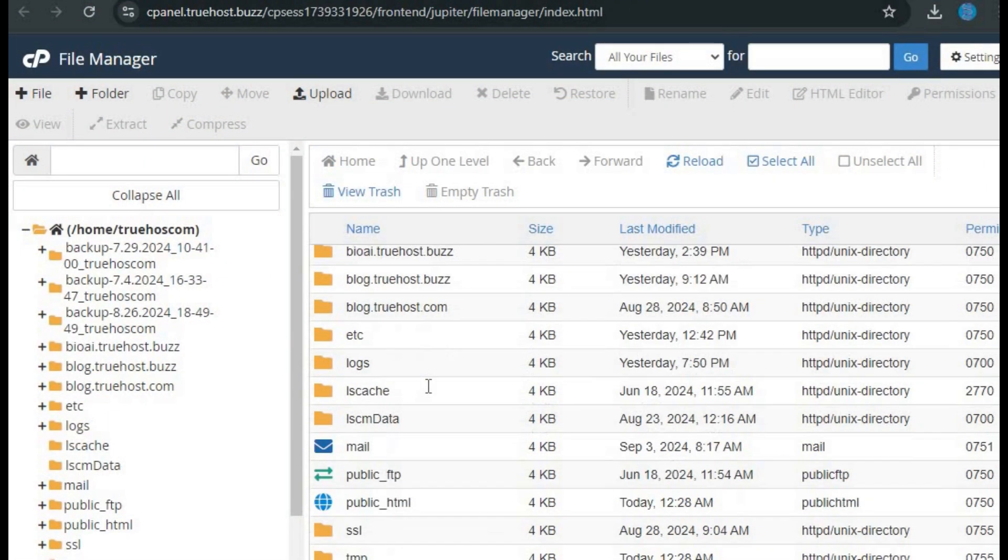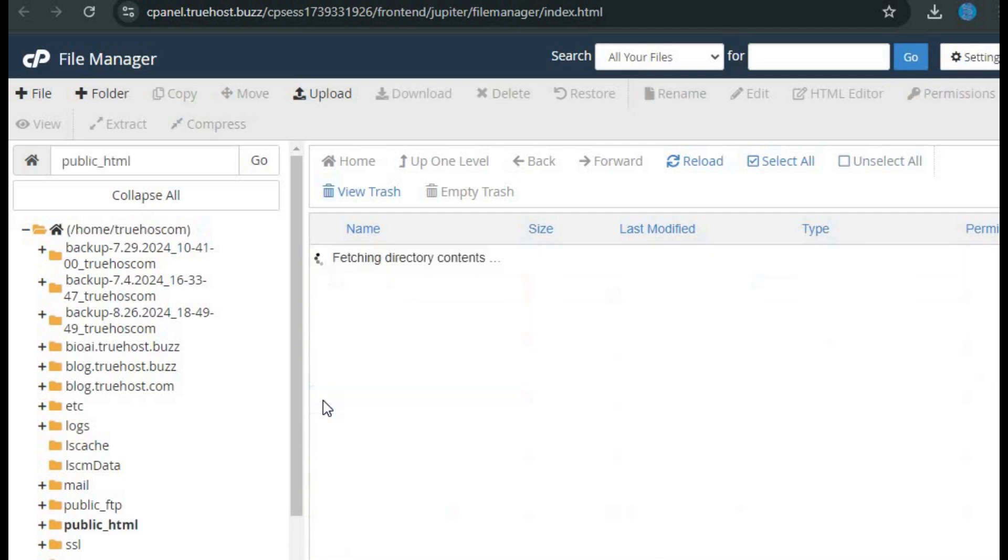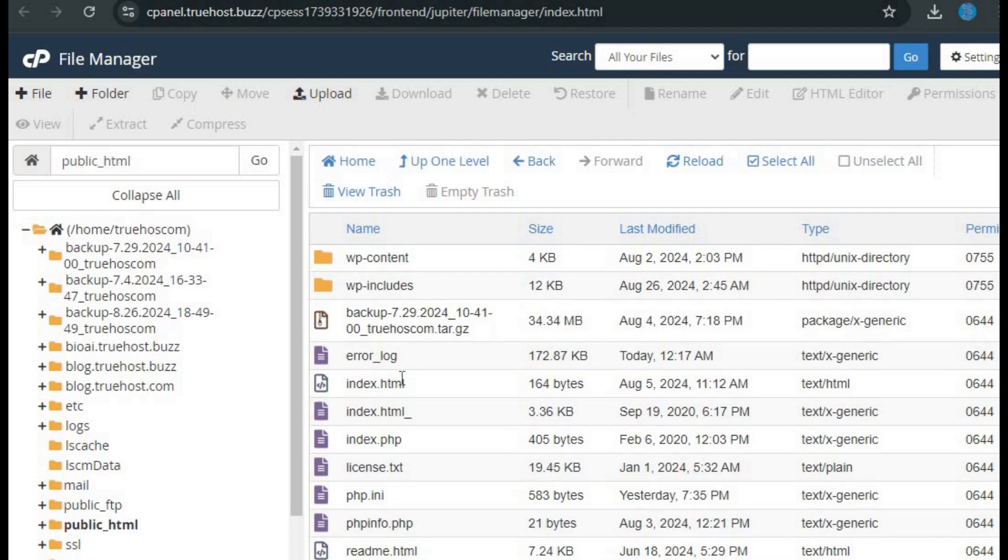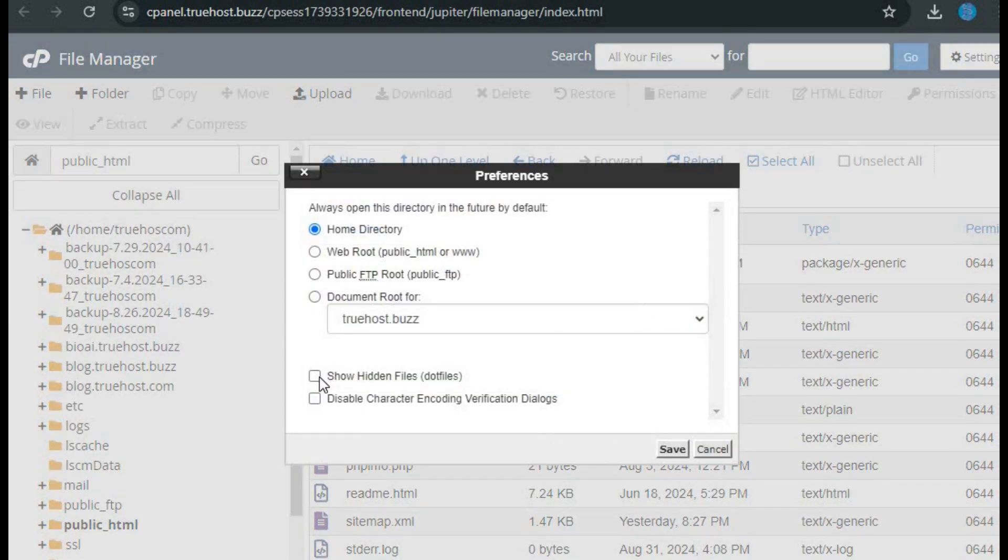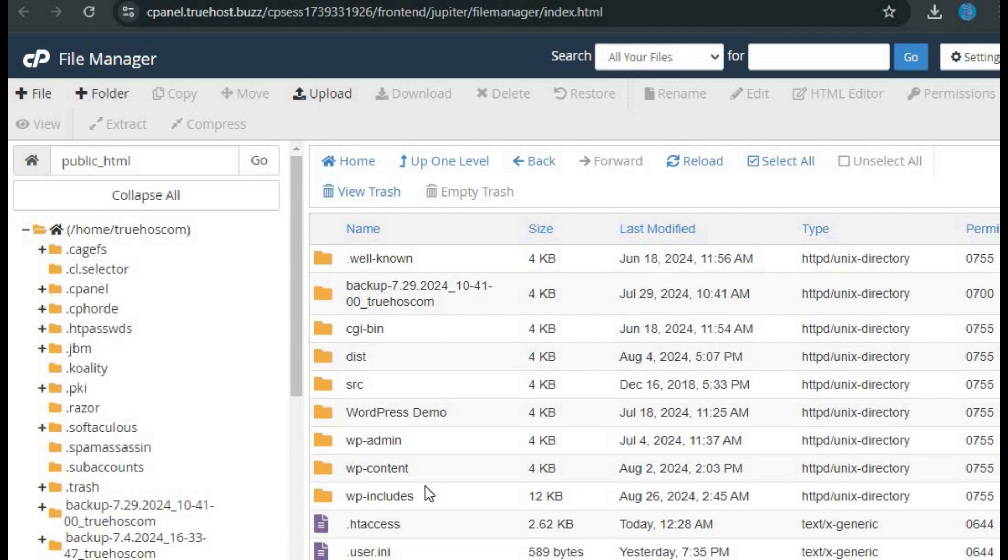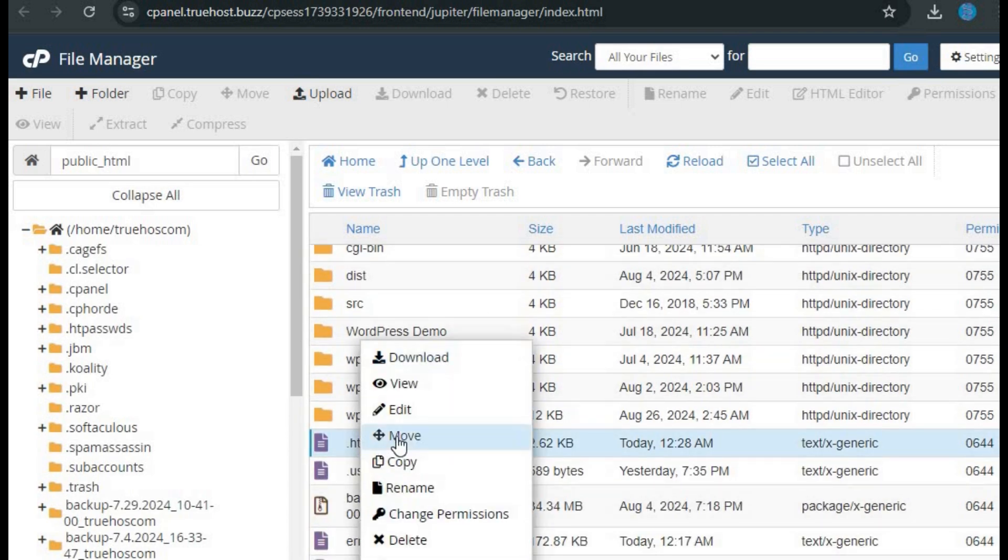In file manager, make sure you're in the root directory of your website, usually public_html. Click on settings in the top right corner and check the box for show hidden files. Find the .htaccess file, right-click on it, and select edit.